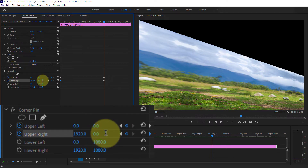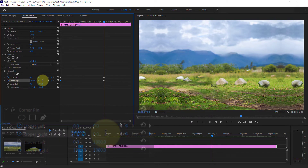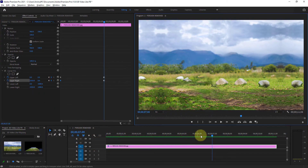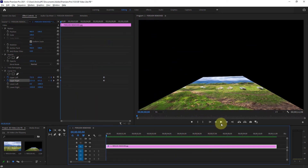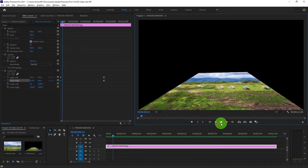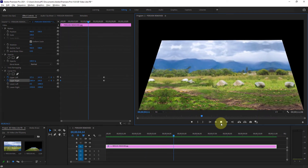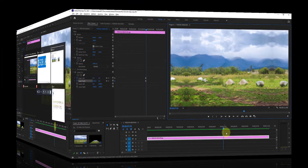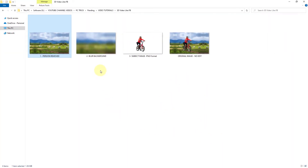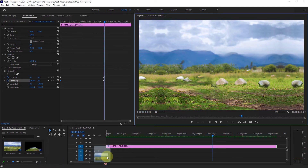Reduce the next size to 0, then reduce the next size to 0, and reduce the next size as well. Next bring the background blurred image to the Premiere Pro timeline.